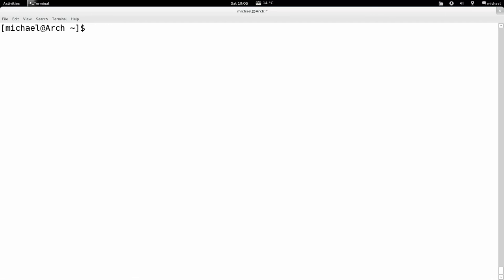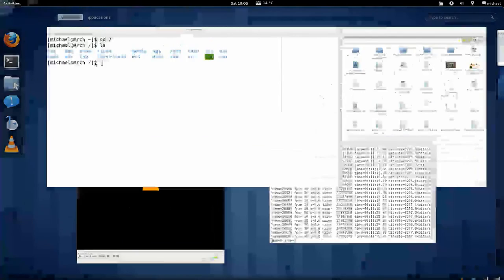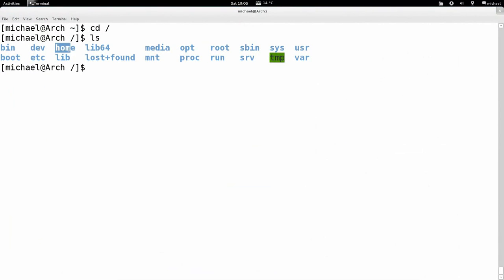Let's get on to some more advanced ones. I'm in what's called the root folder — the top directory where the entire file system lives. From here we can see the home folder that all my files live in.